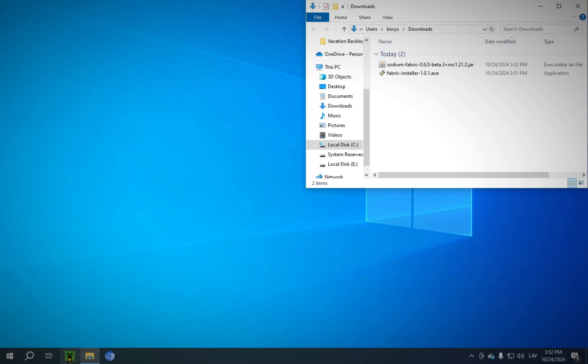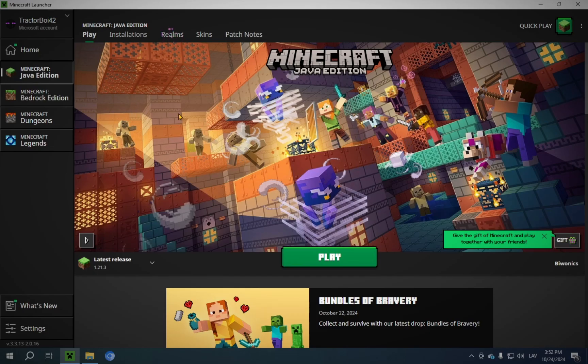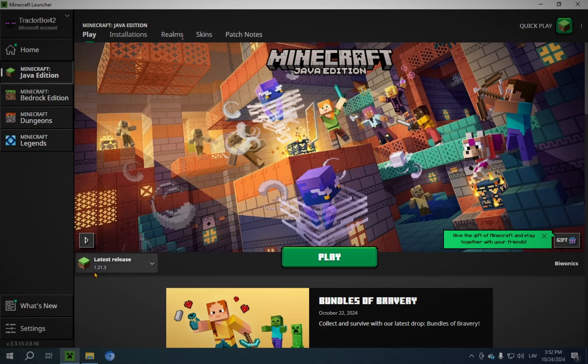Now we're going to open up the Minecraft Launcher. So here, what you're going to need to do is download the base version, which for this video is 1.21.3. I already have it downloaded, so I don't need to go through this step, but all you've got to do is just press Play. It's going to download the entire file and launch into the game.